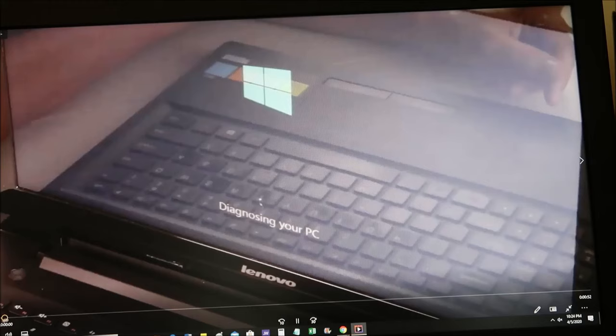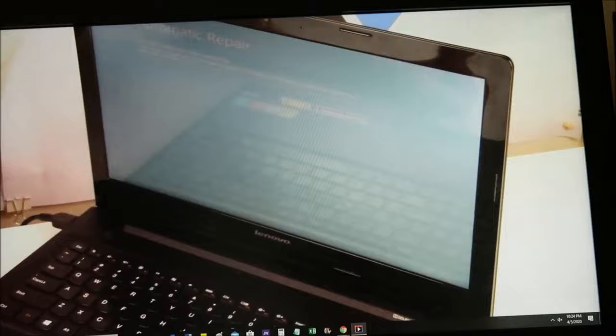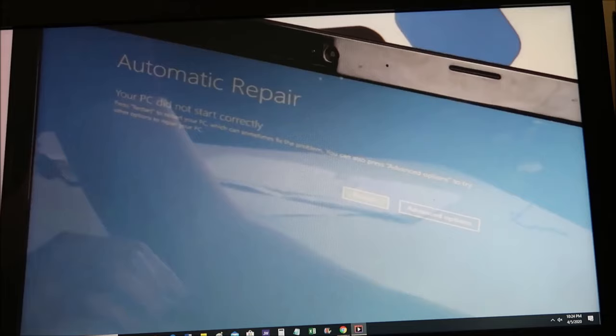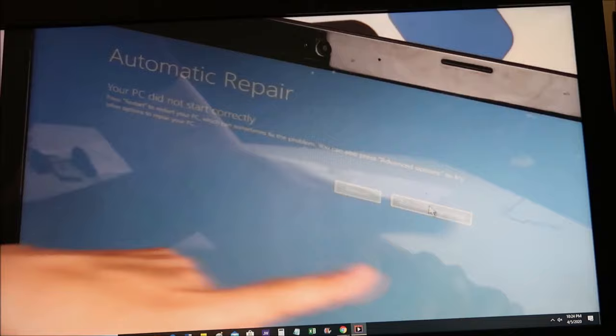So you'll reach diagnosing your PC after finding the correct function key. This will take you to the automatic repair screen where you will click on advanced options. In this case I have the use of my mouse. You may need to tab over or arrow over, but I can click on it there.